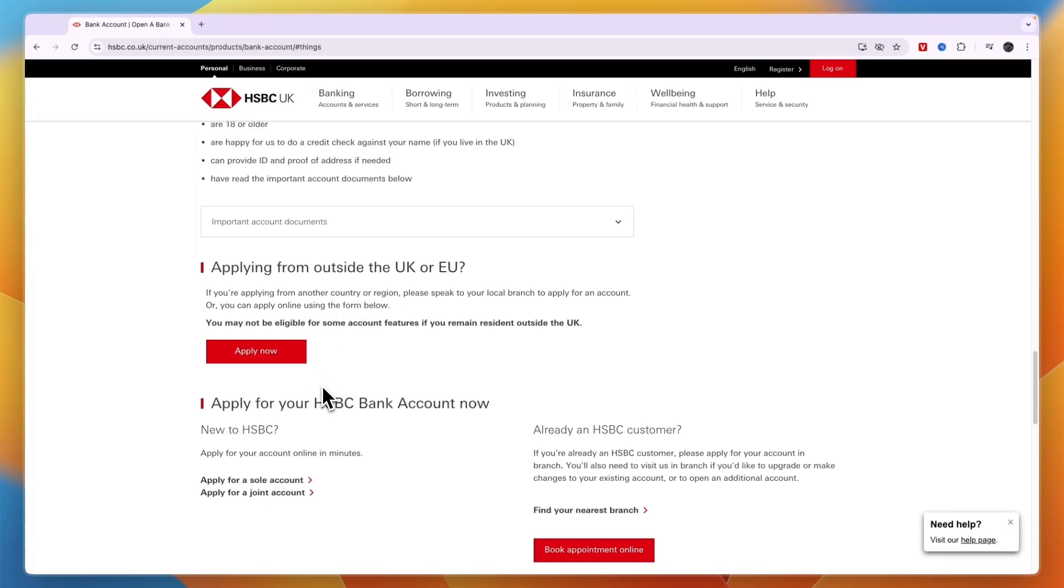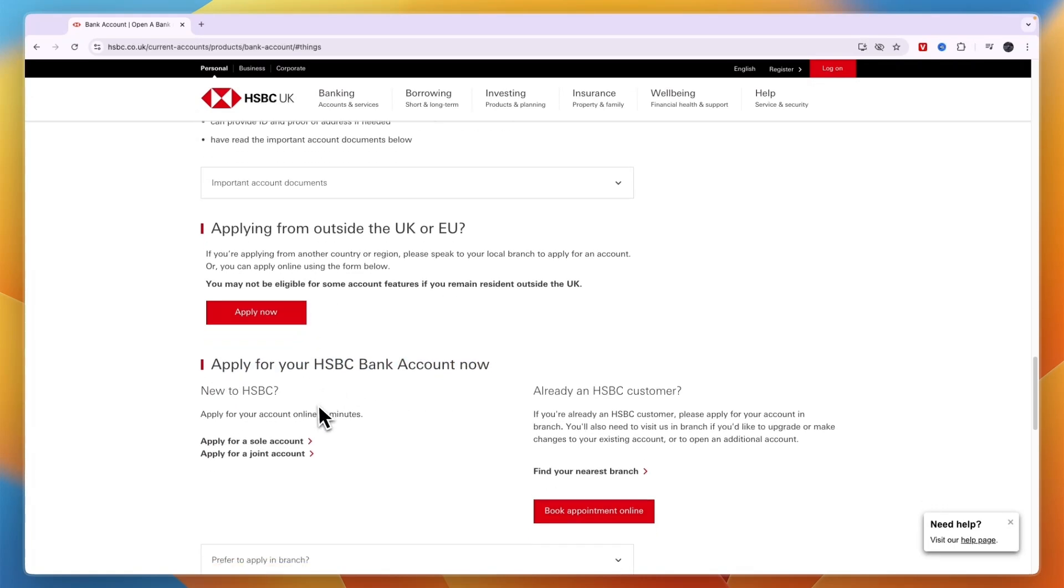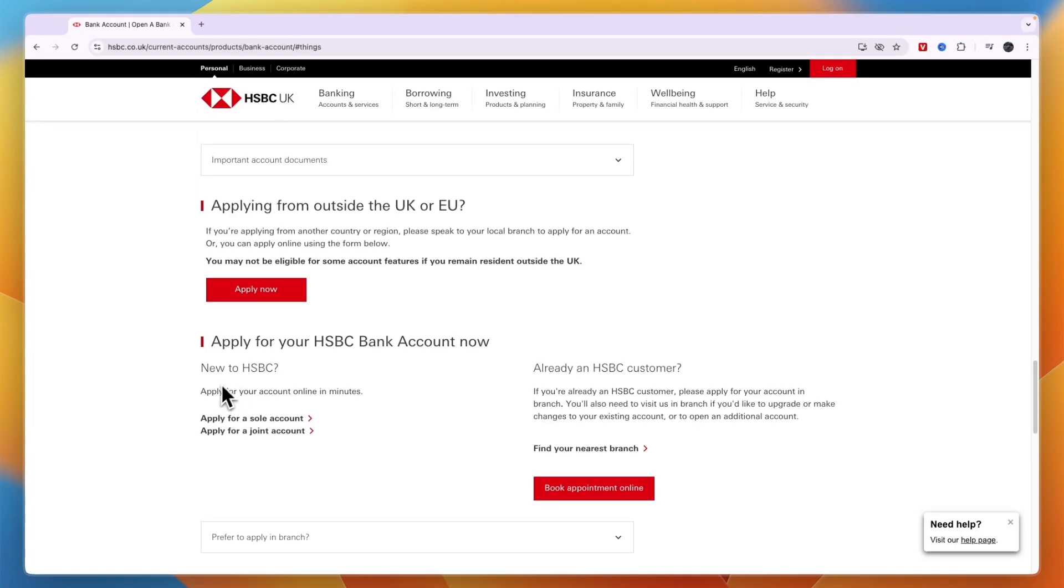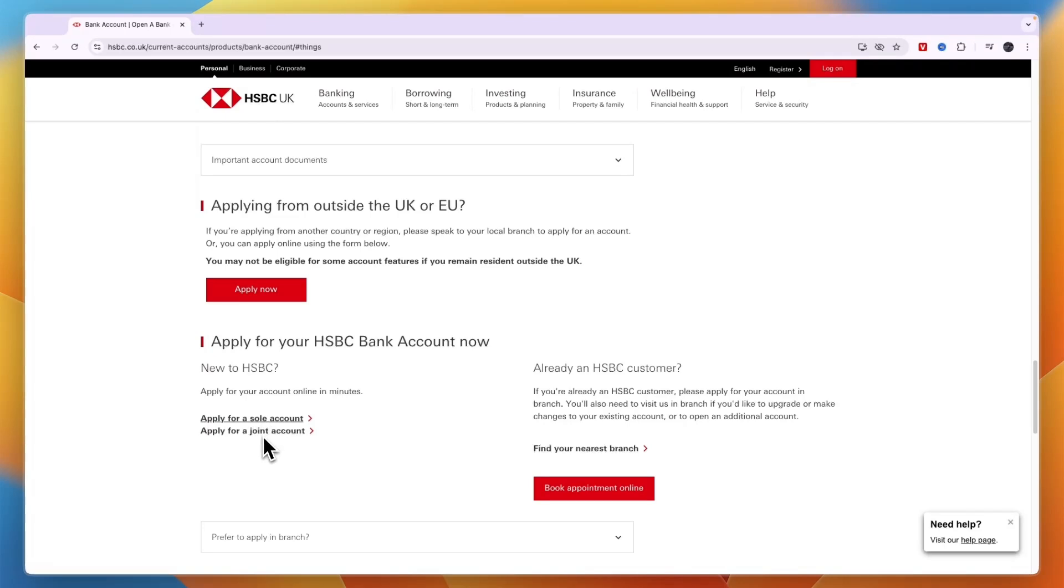At the bottom, you can see you can apply for your HSBC bank account now. If you're new to HSBC, apply for your account online in minutes. You can choose to apply for a sole account or joint. For me, I'm going with sole.